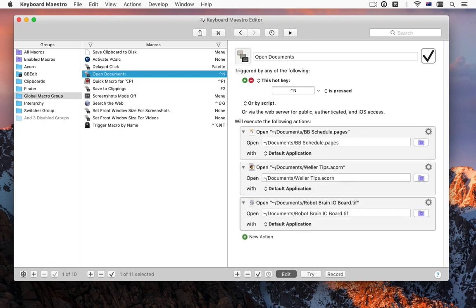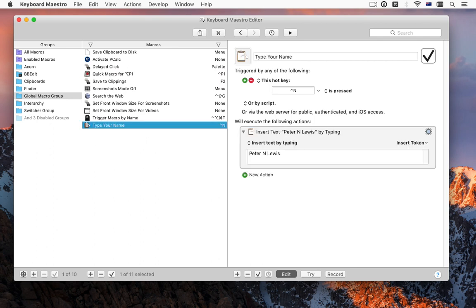Hopefully you're starting to get the idea. You hit a key, and Keyboard Maestro does something for you. But hitting a key is just one of the many triggers.